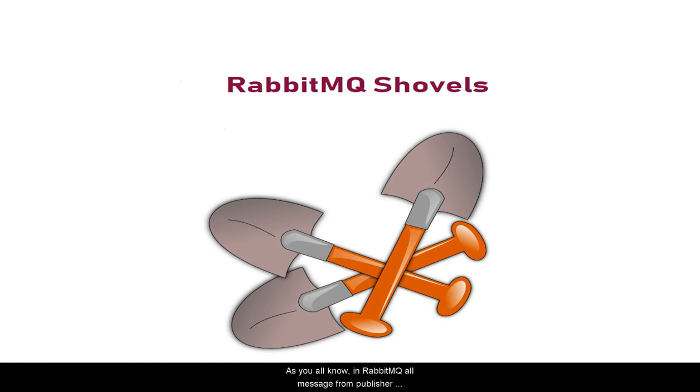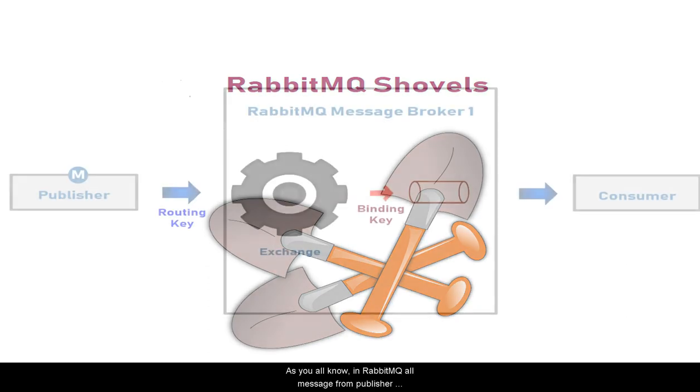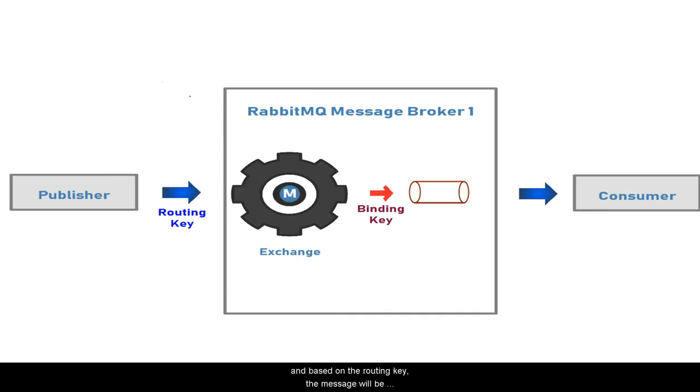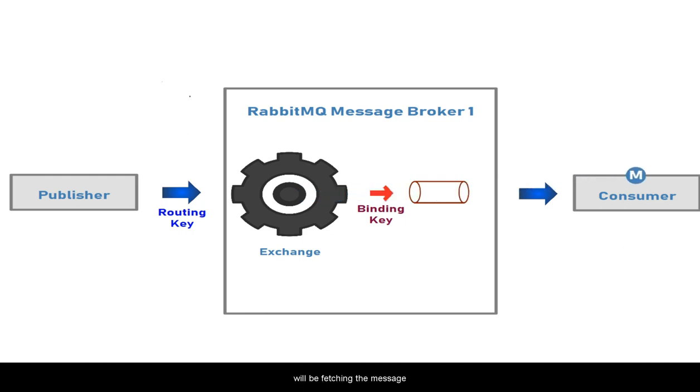As you know, in RabbitMQ all messages from publishers reach an exchange. Based on the routing key, the message is routed to the appropriate queue, and from there the consumer fetches the message.